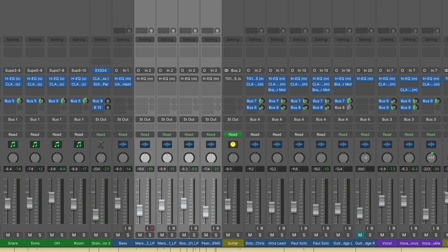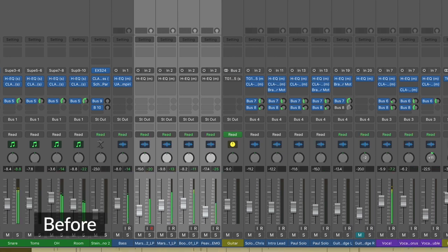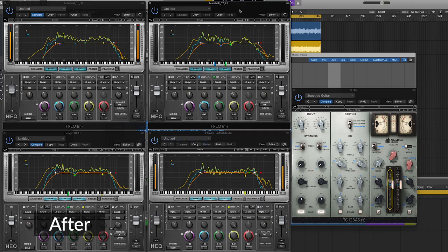Here's what the guitars sounded like before any processing. Ok, here's after.